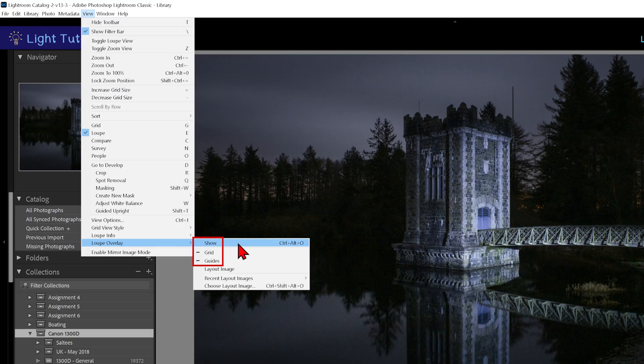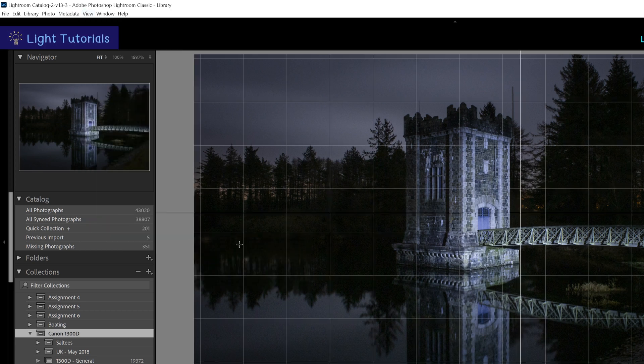When show is unticked, whichever of the options have a line to the left of them indicates what will be switched on or off.